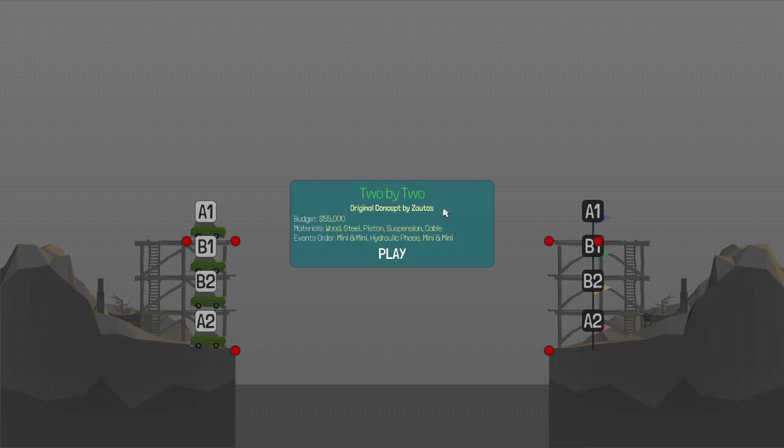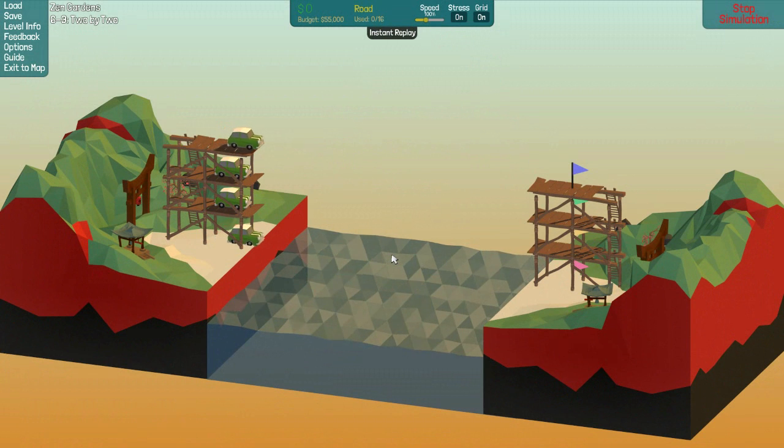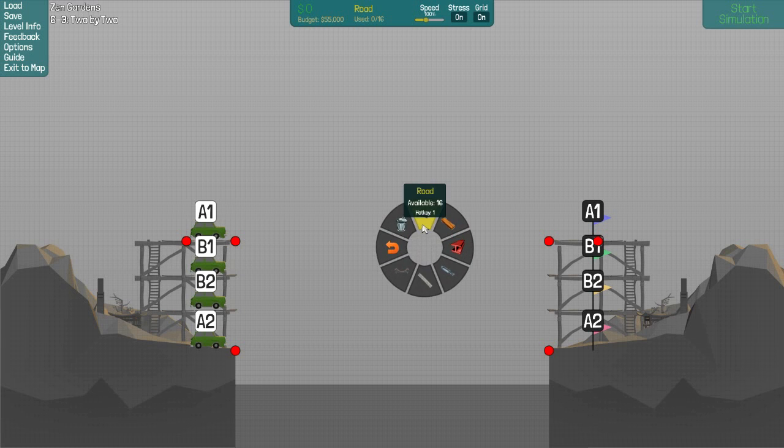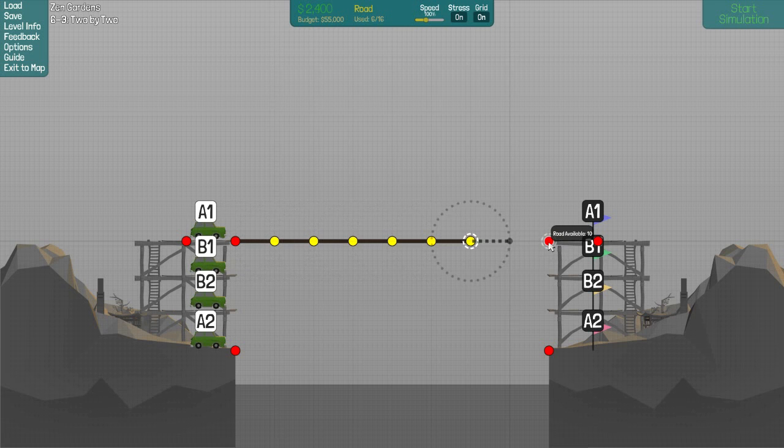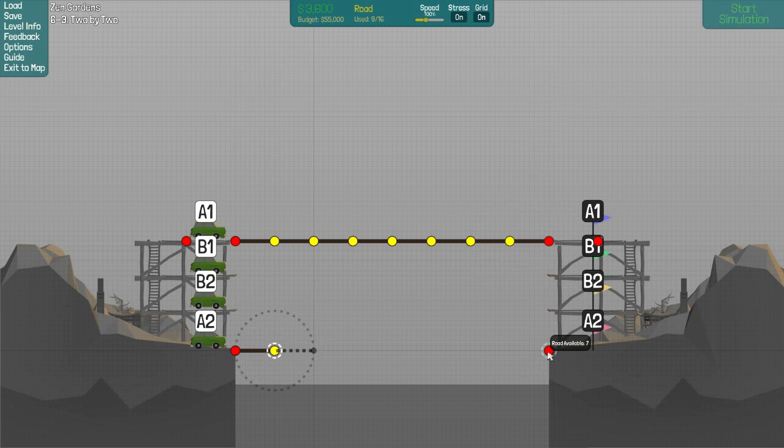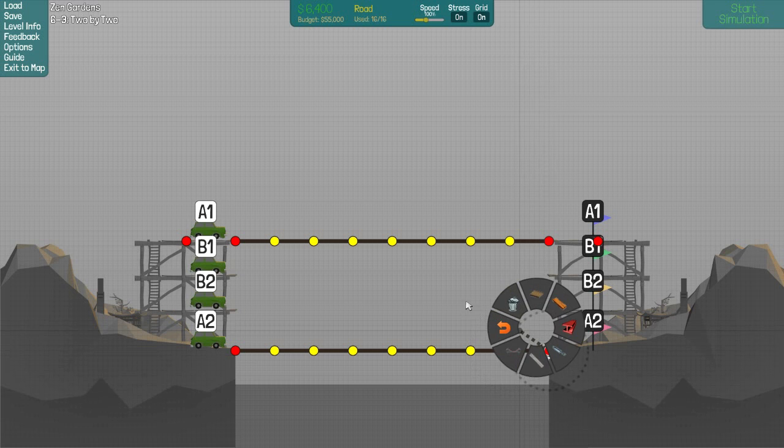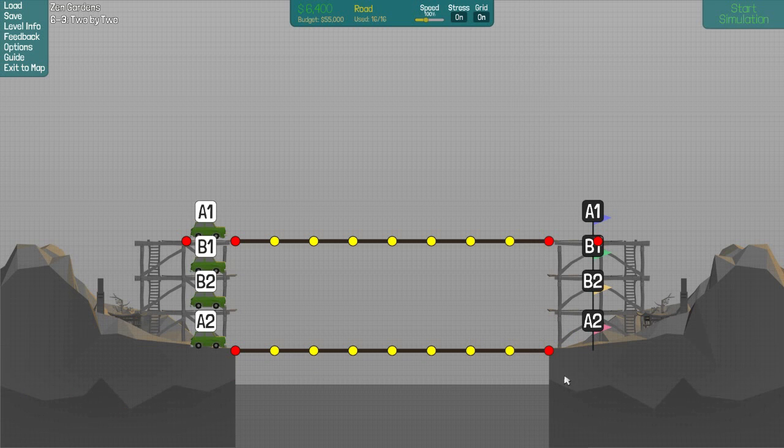So let's check out 2x2, Cars of Green. 55,000 wood, steel piston, suspension, cable. Best order. Mini and mini. Hydraulic phase. Mini and mini. Interesting. Couldn't have made it any harder, that is. So I have a lot of budget here. A1, A2... I'll go straight across. Oh, I have a limited road. That's why I have limited road. Can't create any more road. Of course you can't.